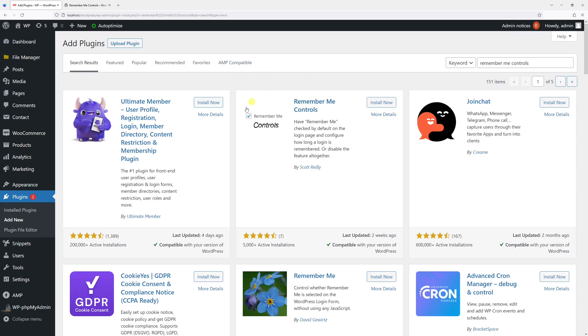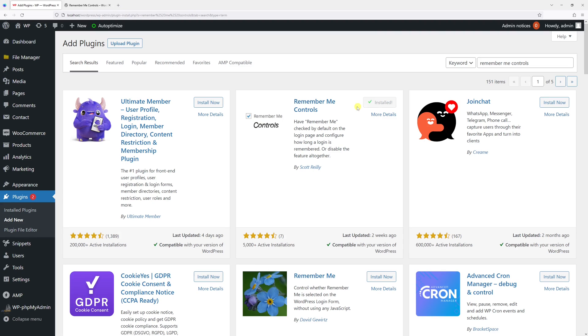Look for this plugin and click Install Now. Then click Activate.